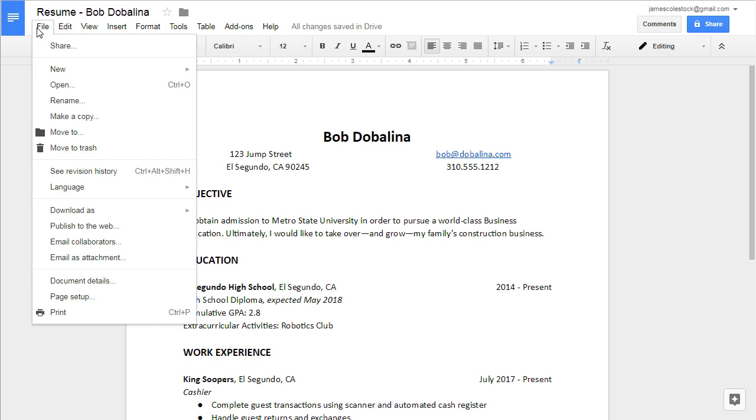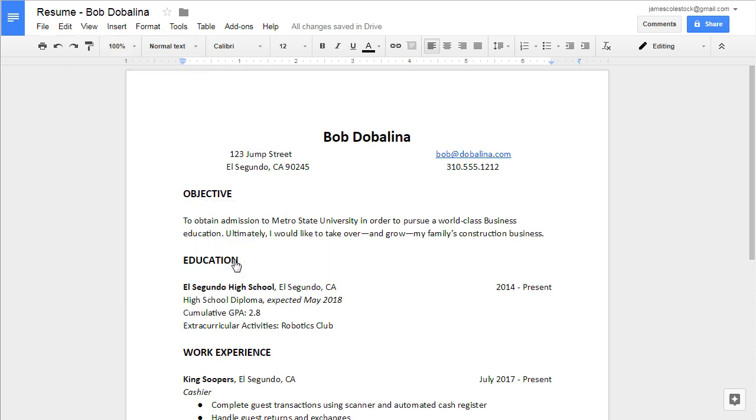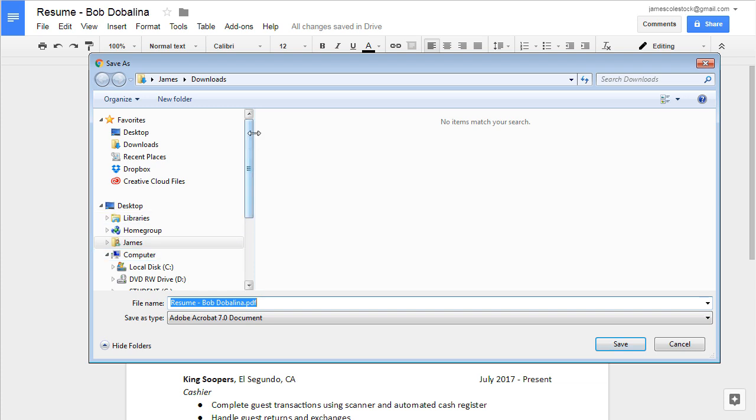When all is said and done, you should be able to download your completed resume as a PDF. Make sure you proofread it after you save it.